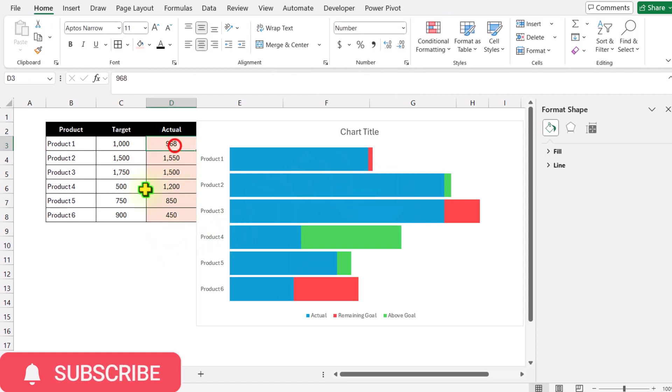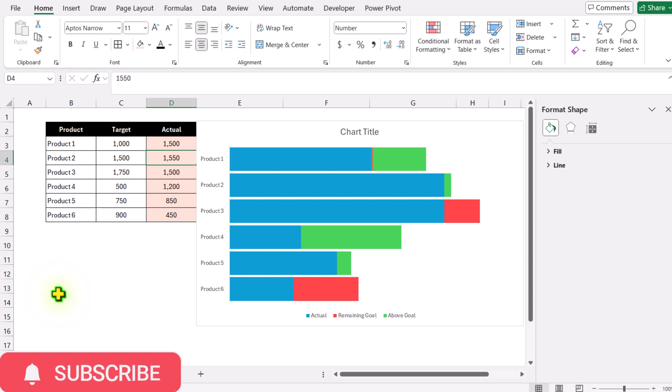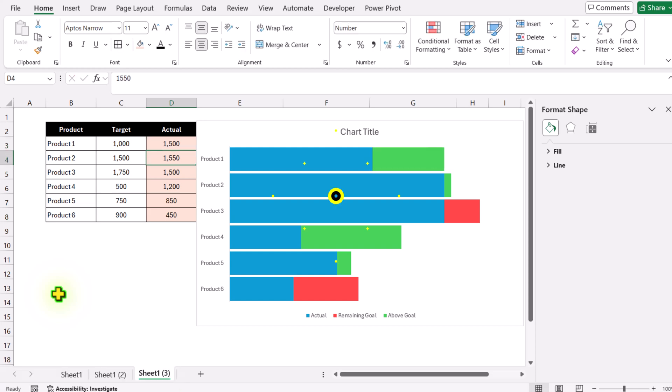If I update this number to 1500 and hit enter, you can see it automatically becomes green.